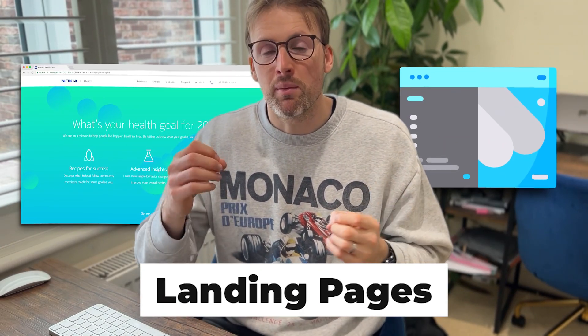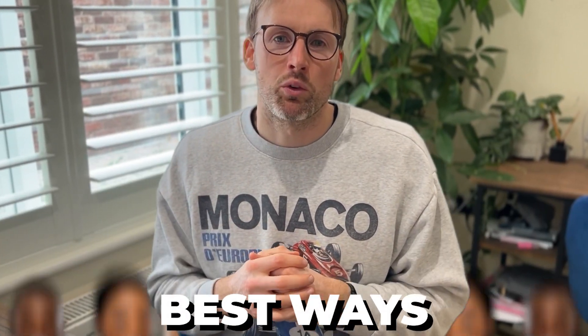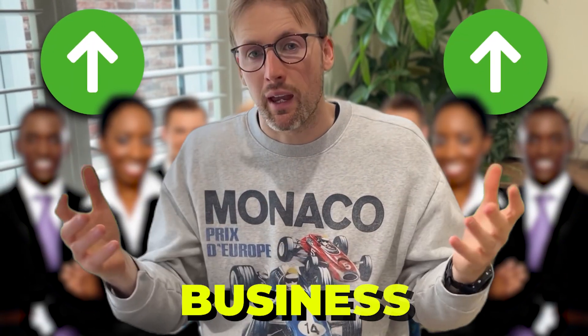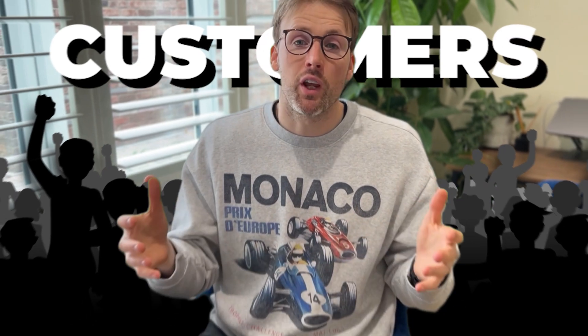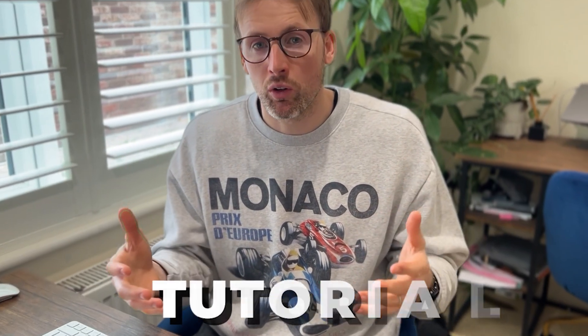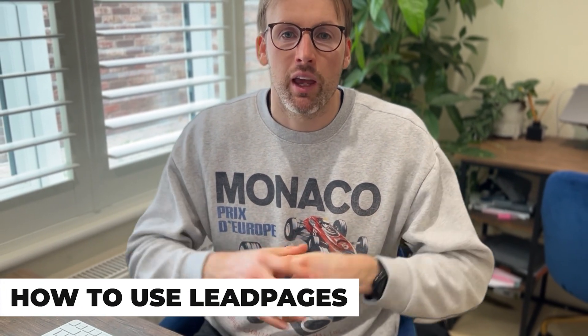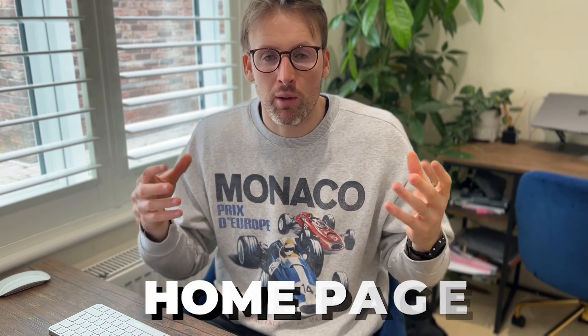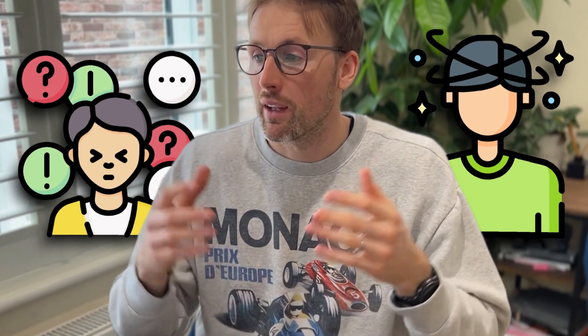Landing pages are one of the best ways to grow your business and get more customers. In this video, I'm going to give you a tutorial on how to use Leadpages. If you've landed on their homepage, it may have looked a little bit overwhelming as a tool.